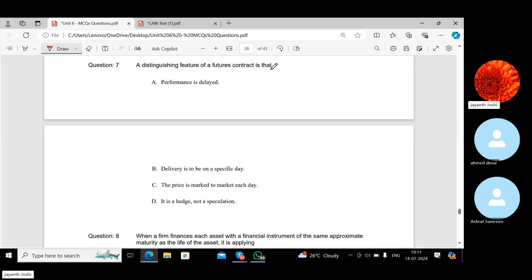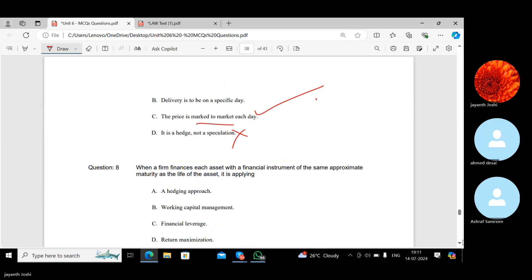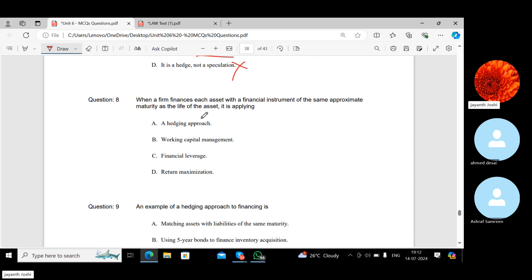The distinguishing feature of a futures contract is that the price is marked to market each day. Delivery on a specific day is not unique — forwards can also have specific delivery. But in futures trading, the price is adjusted every second. This daily mark-to-market settlement is what distinguishes futures contracts.